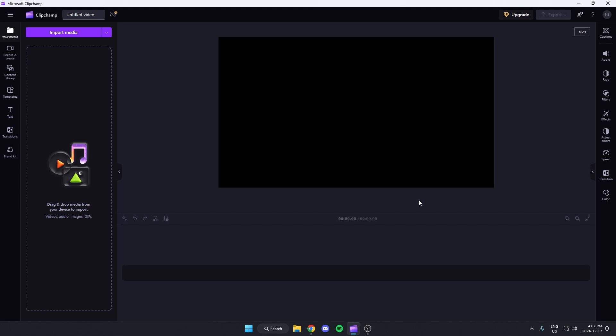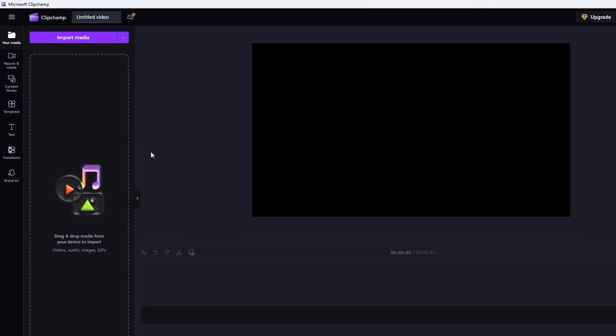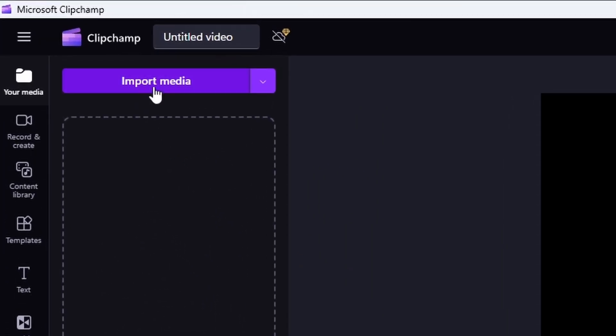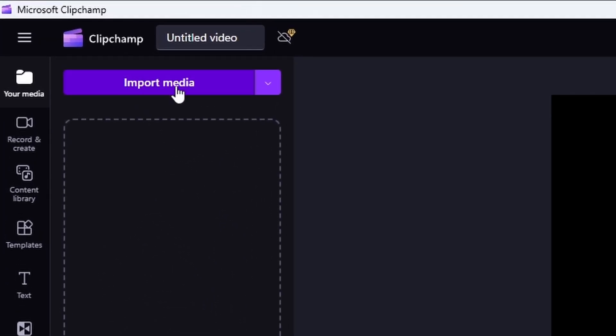I'm going to show you how you can trim your videos in ClipChamp. First you need to import your video, so come up to the top left and hit import media.